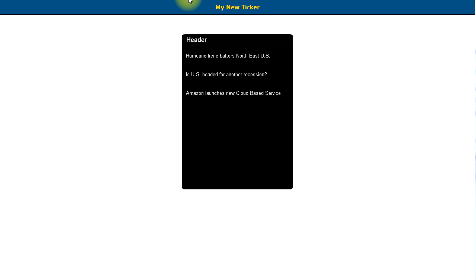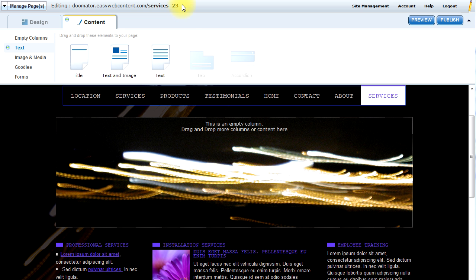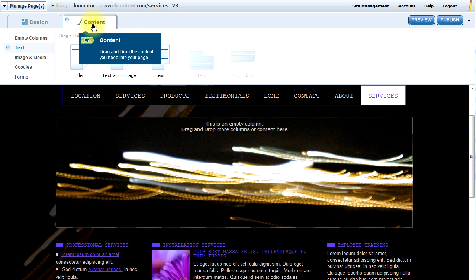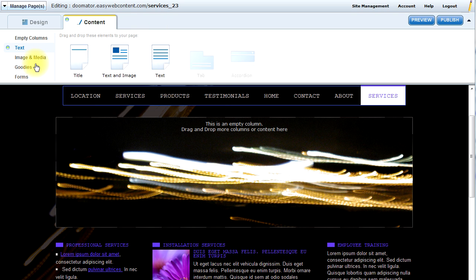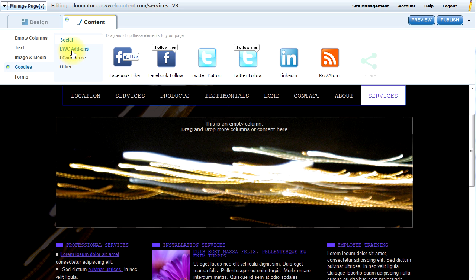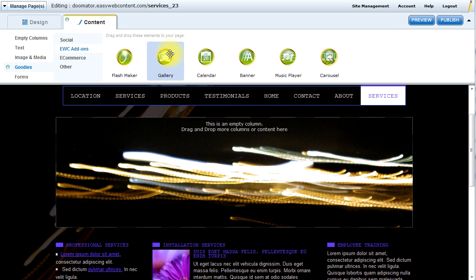Depending on whether you use the Site Builder or the HTML Editor service of EasyWeb Content, there are different ways that you place the add-on onto your pages. If you're in the Site Builder, you will locate all the add-ons under Content, Goodies, EWC Add-ons, and you can drag and drop the Content Ticker — in this case called a banner — onto your website.